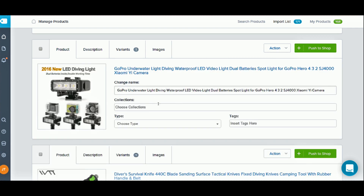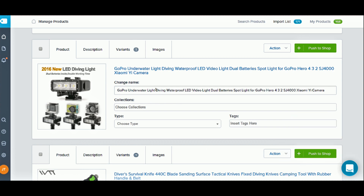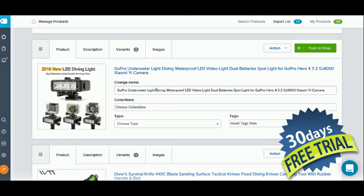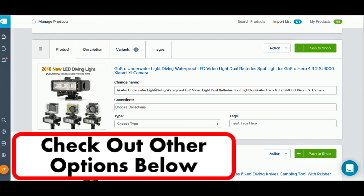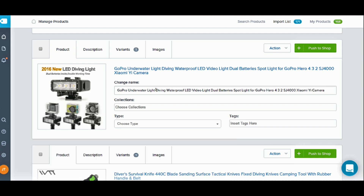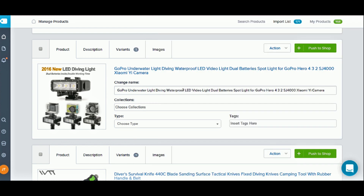The product tab brings over the title of your product. One important thing to keep in mind: you always want to change your product title. You don't want buyers knowing exactly where you got your items from — you don't want them googling your product and finding it on AliExpress for 20 to 30 dollars cheaper. So we're going to edit the title here.